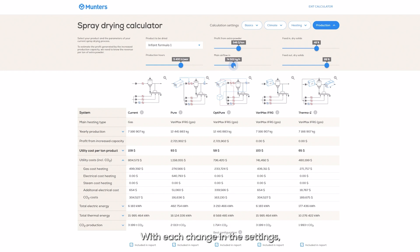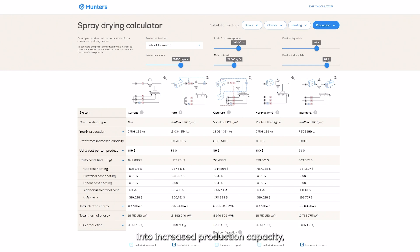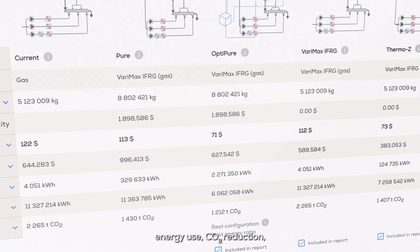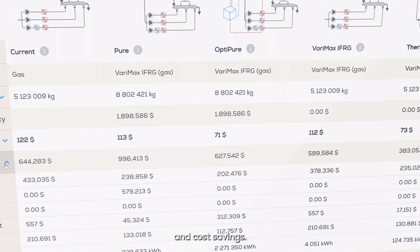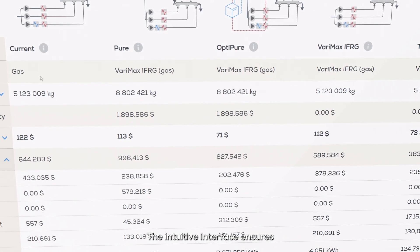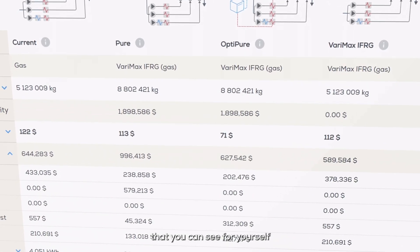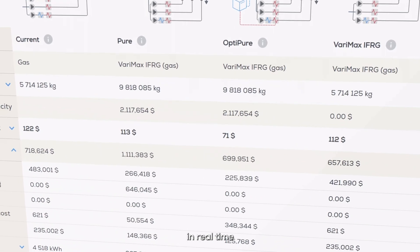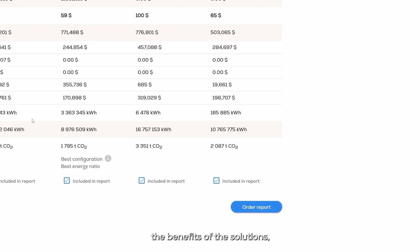With each change in the settings, the results update instantly, offering real-time insights into increased production capacity, energy use, CO2 reduction, and cost savings. The intuitive interface ensures that you can see for yourself in real-time the benefits of the solutions.